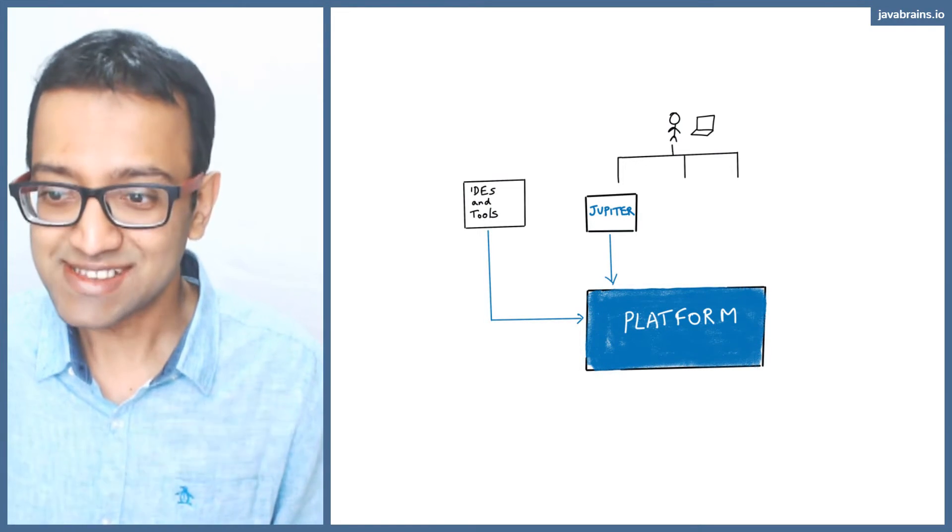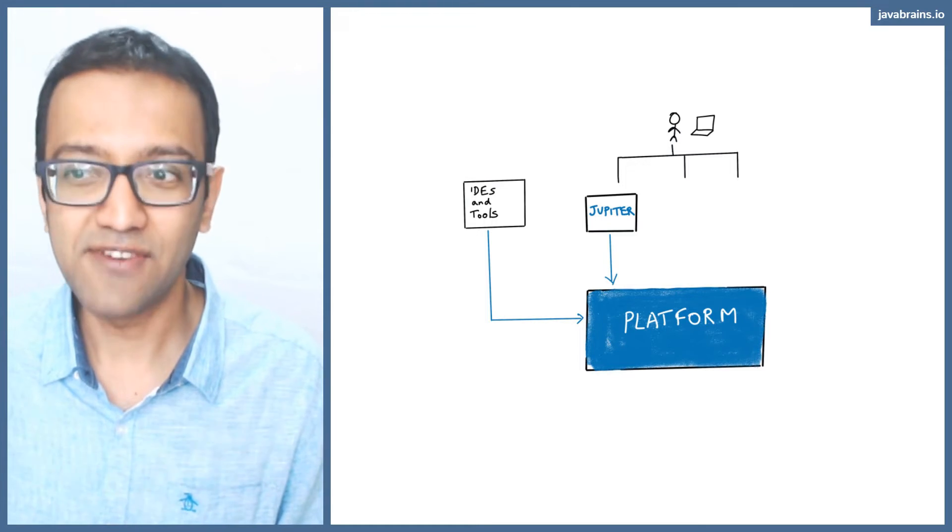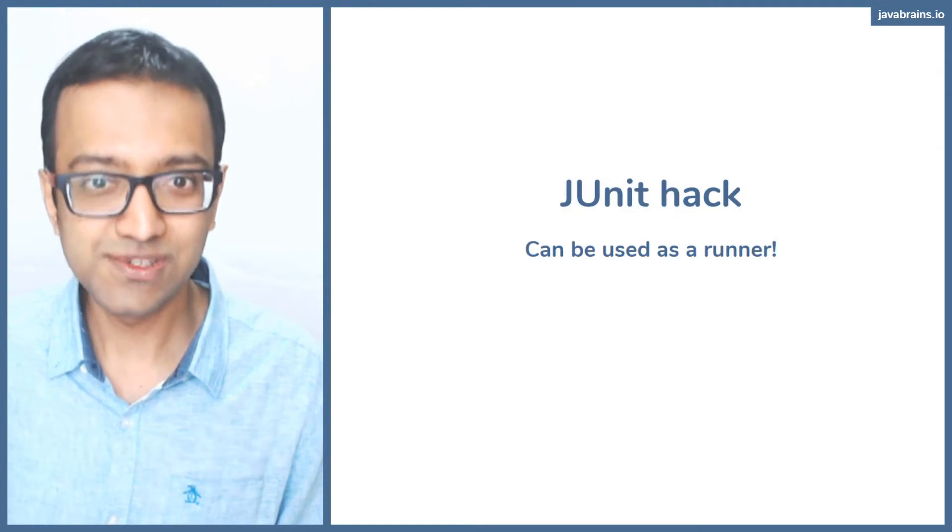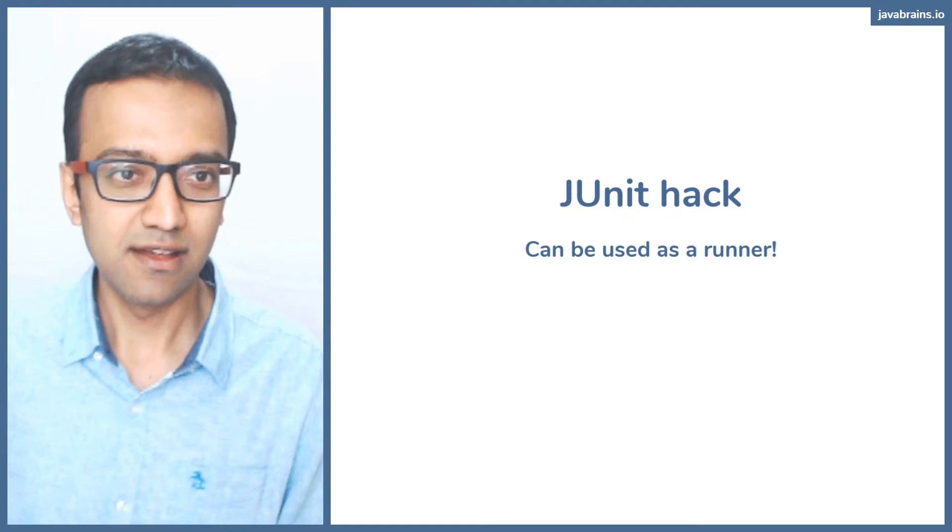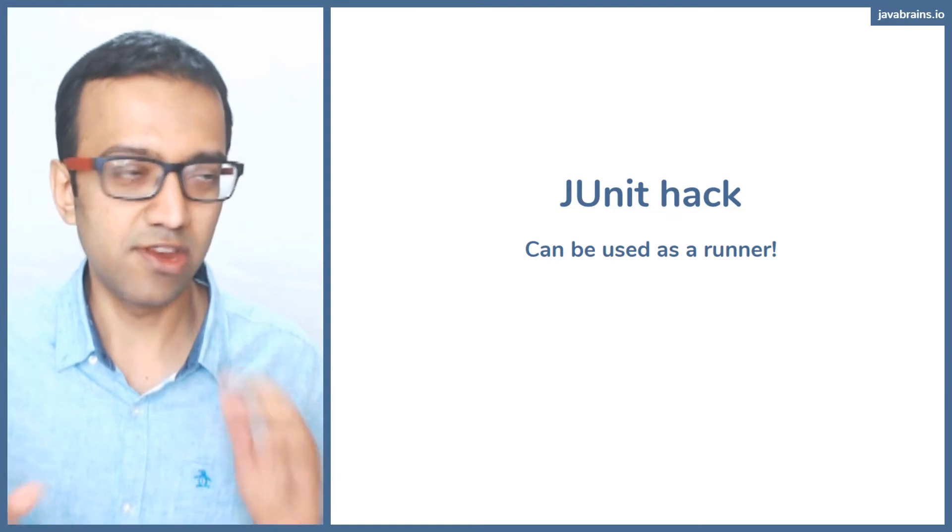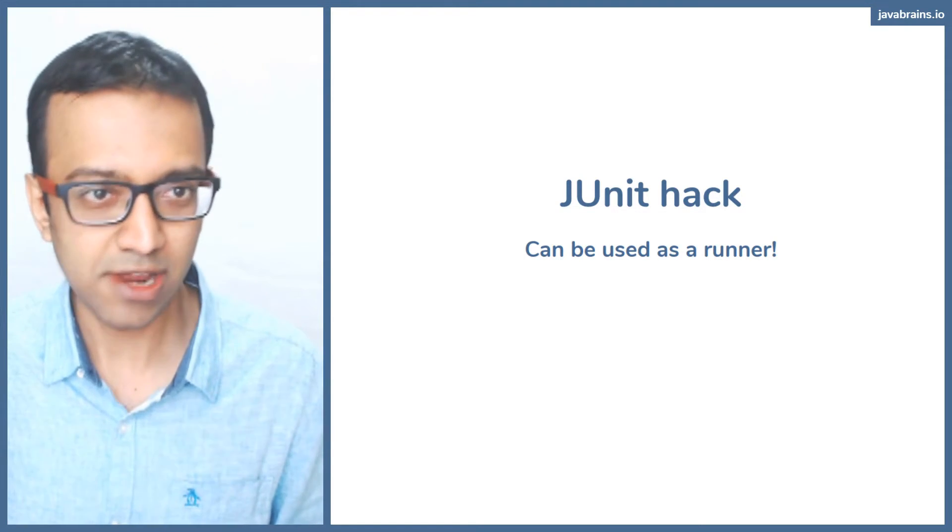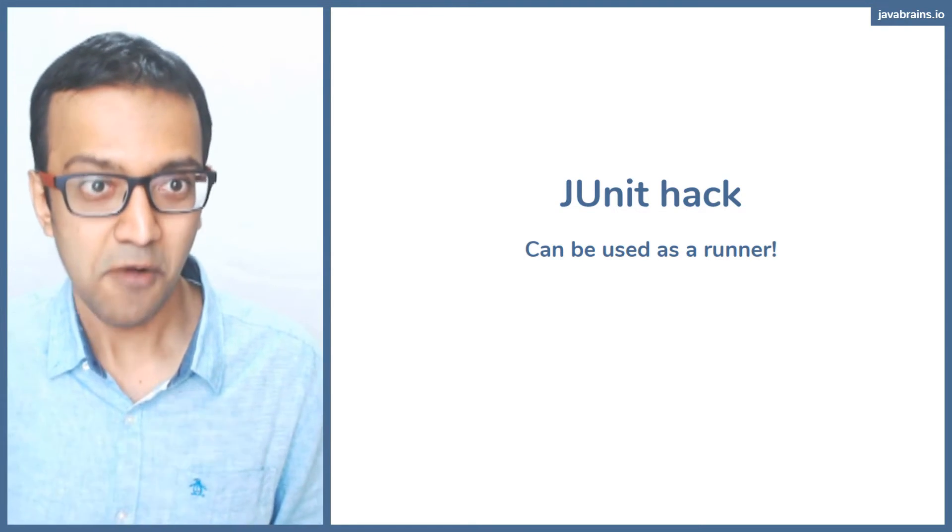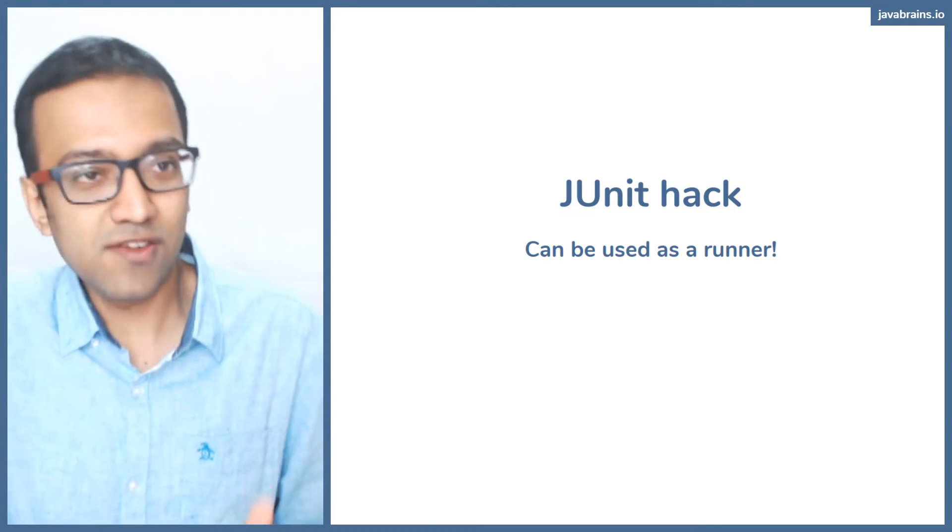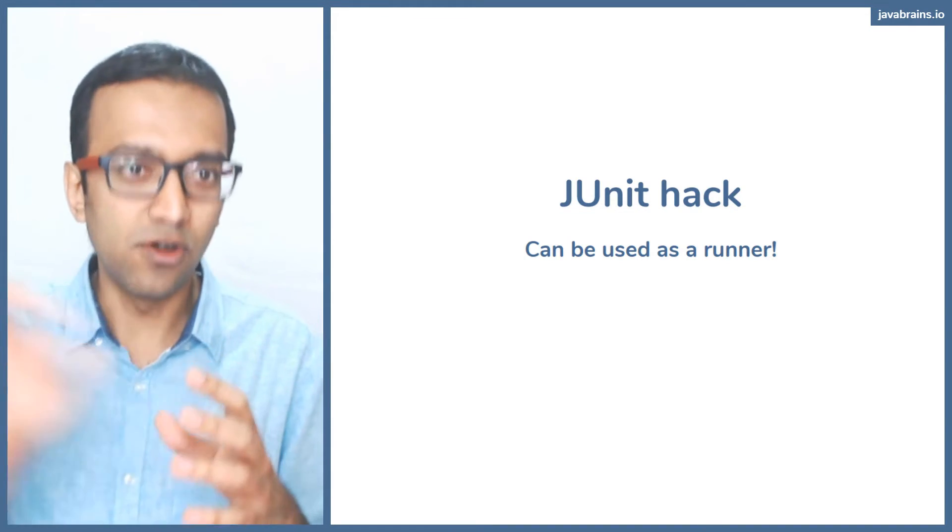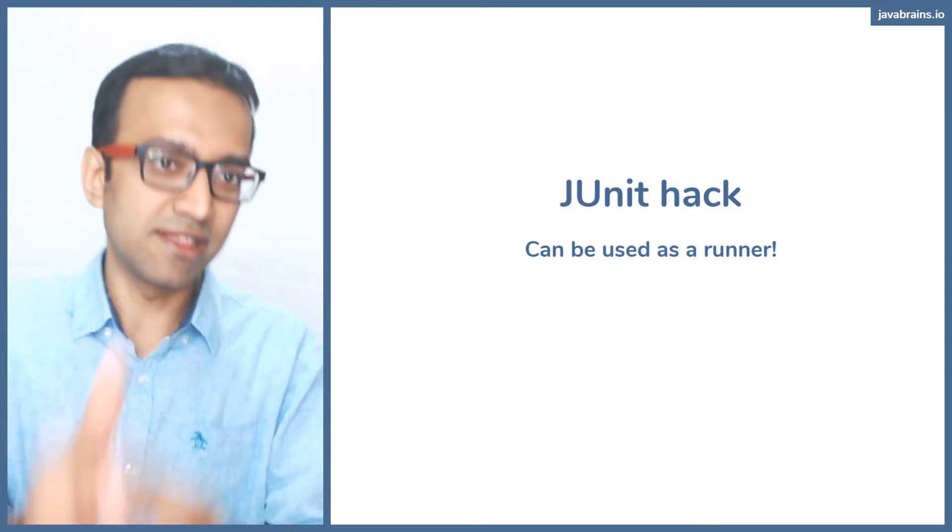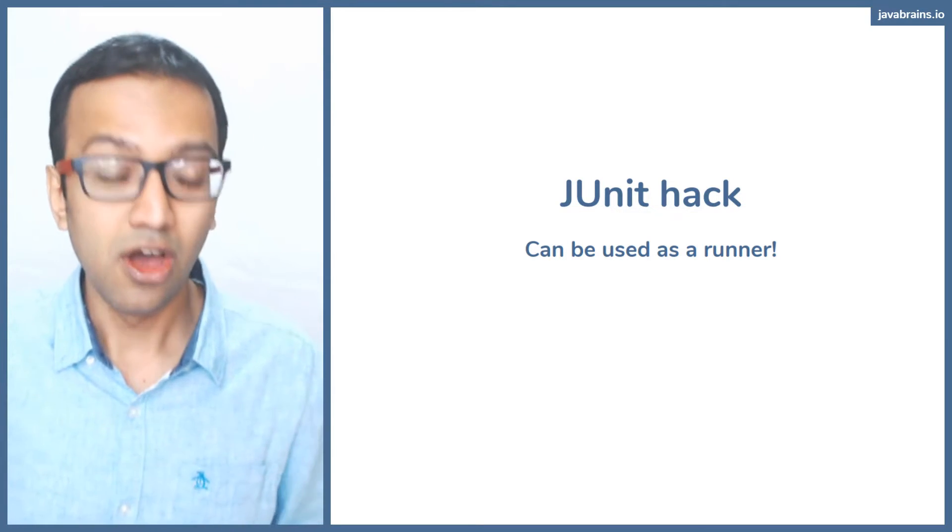So here's an interesting idea, kind of a hack—you can use JUnit as a runner. Let's say you have a code base where you have 10 methods that you need to run every time. Well, one way of doing it is write a main method and then have hooks to call all those methods: run method A, then method B, then method C.